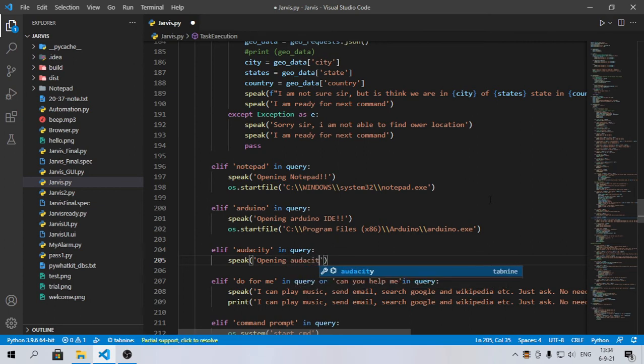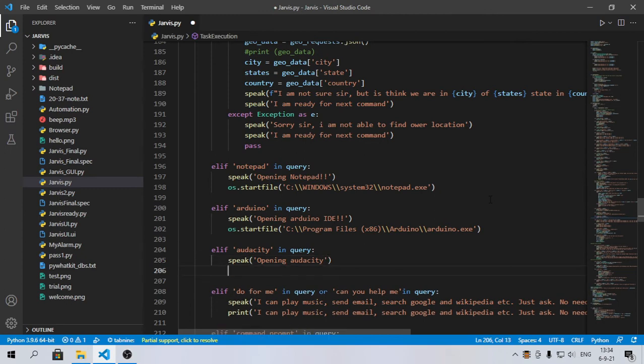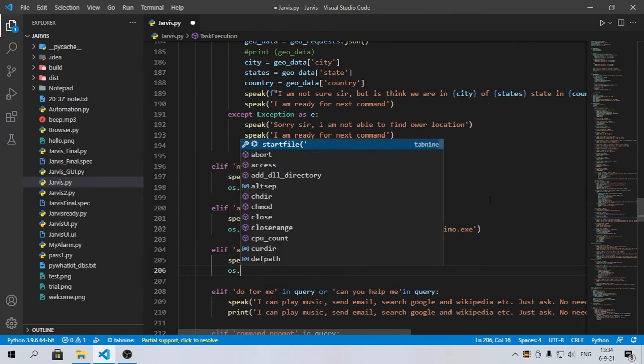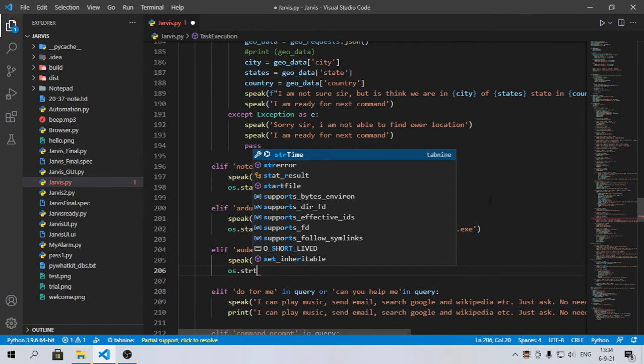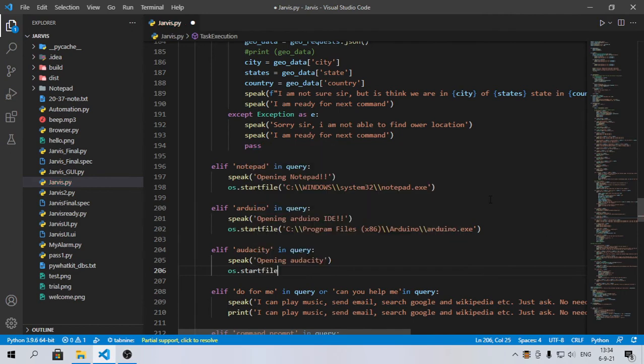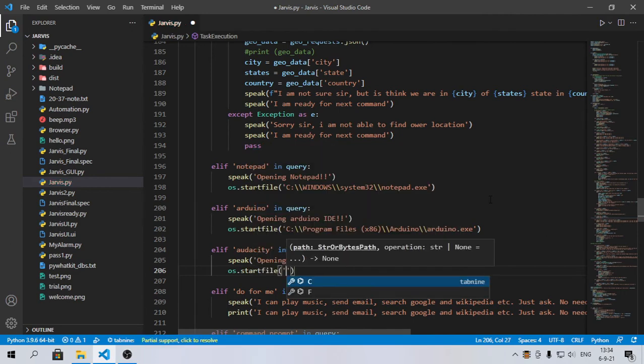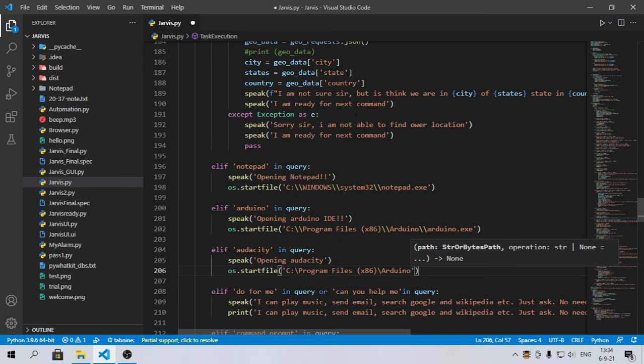Then you'll do speak 'opening Audacity', and then again os.startfile, then here we'll paste the location which we have copied.